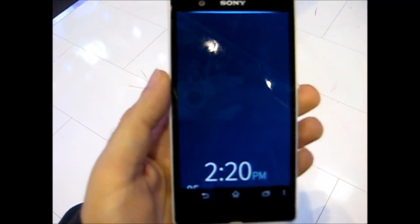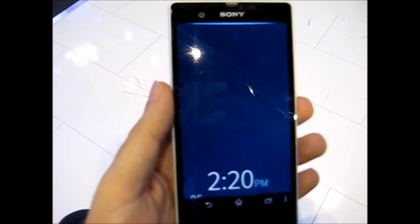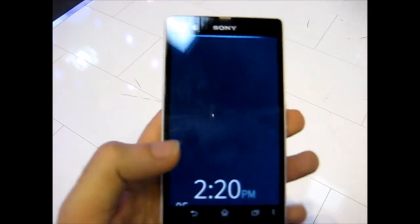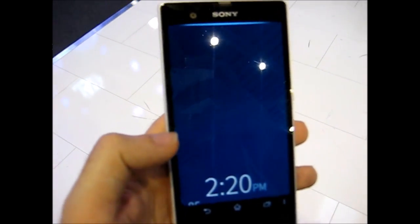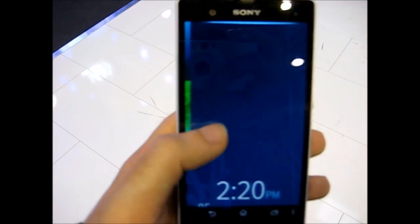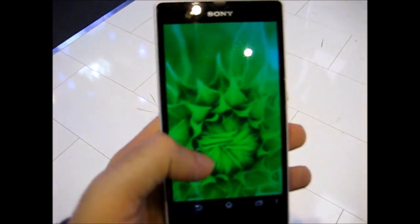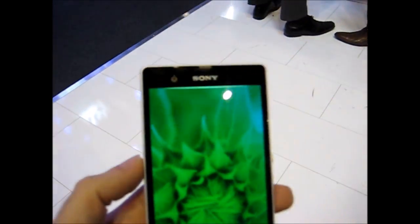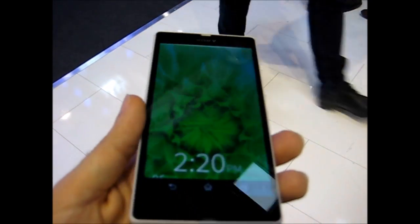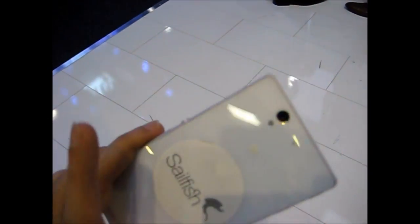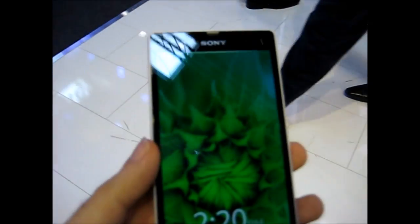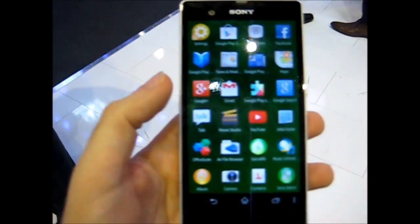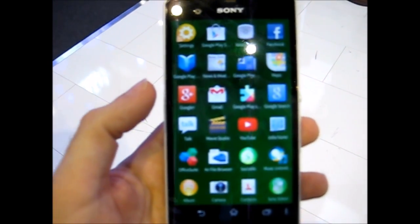Here we have the Sailfish launcher for Android. It's in very early beta and still has these buttons here. It's running on full HD on an Xperia Z, which is a gorgeous device. This is the launcher — it works somewhat like Sailfish OS.